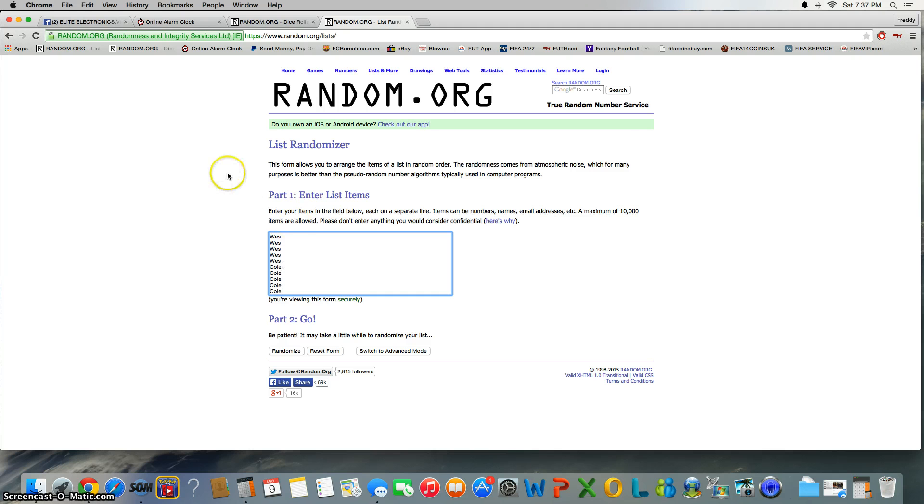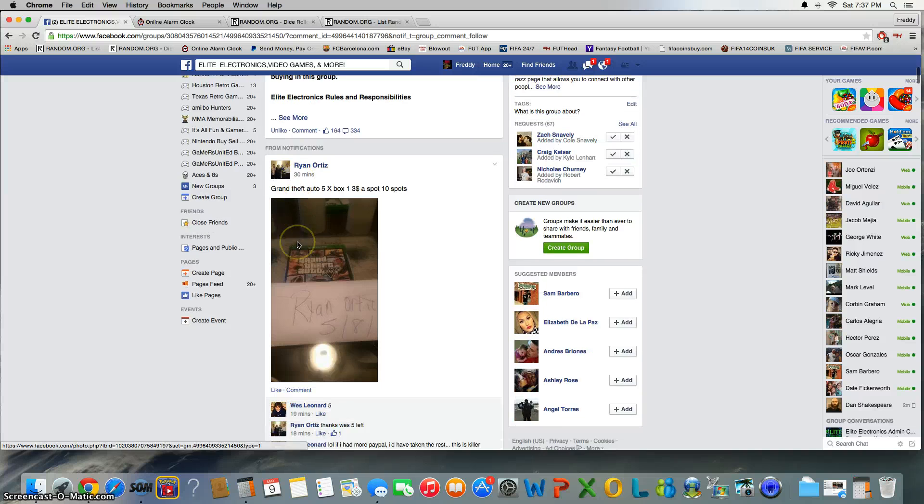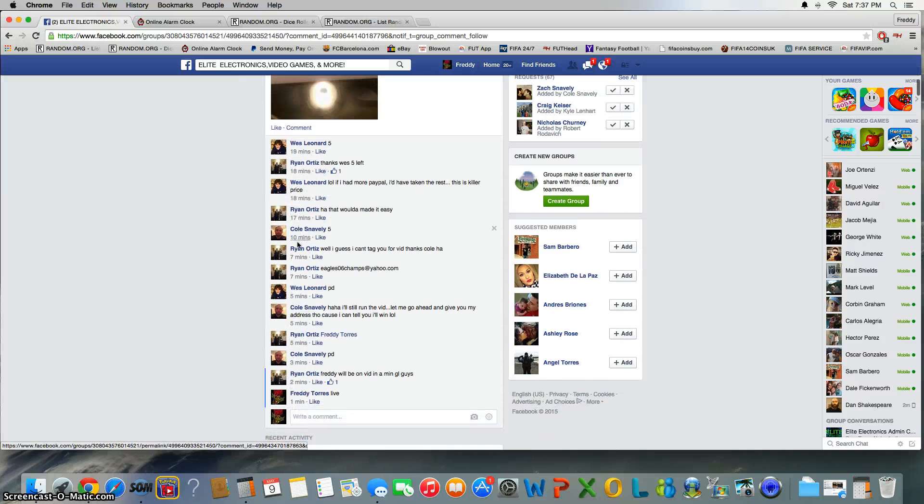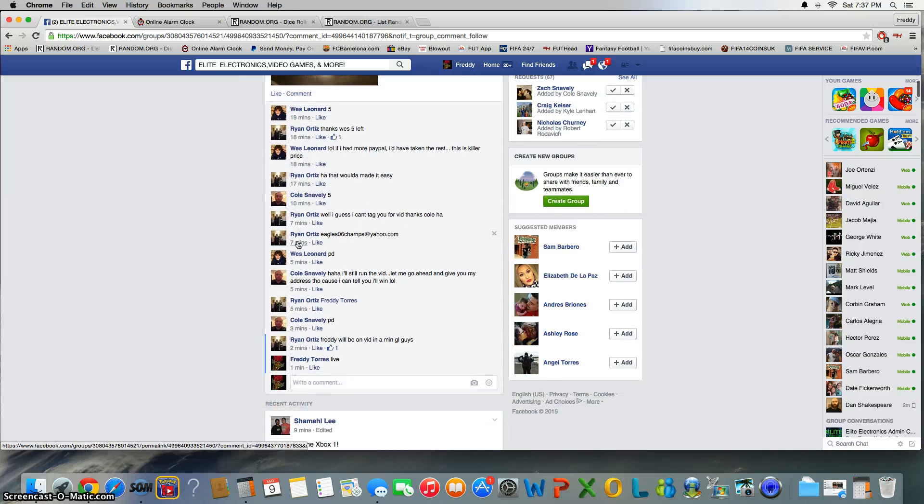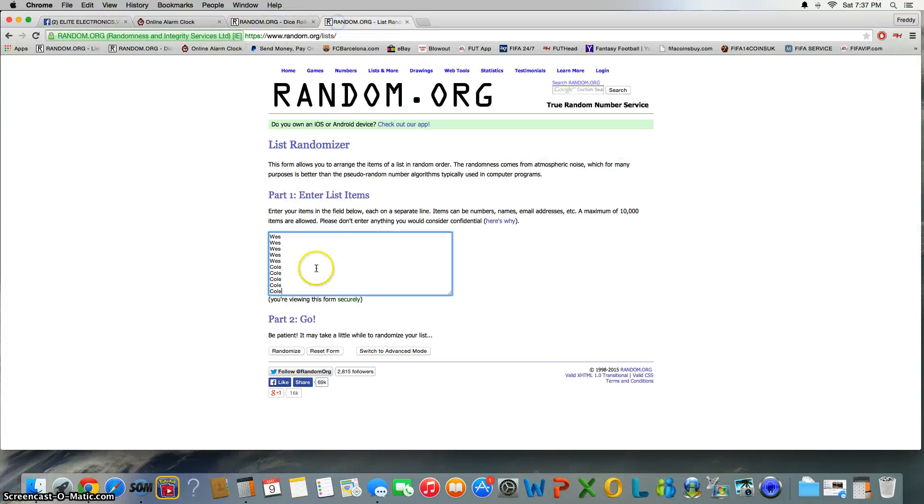All right, make sure we got that right. Yes sir. Go ahead and copy this list and paste it in the thread.